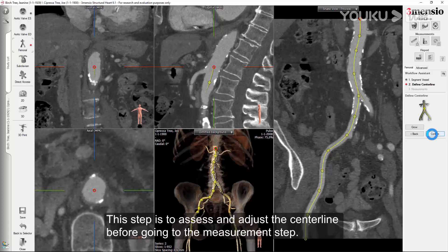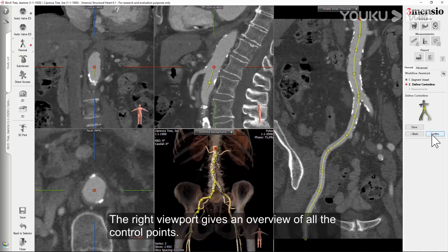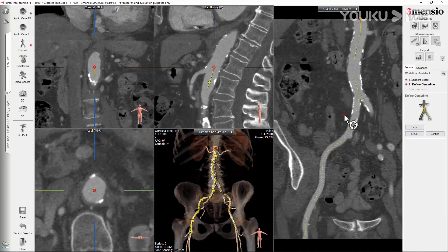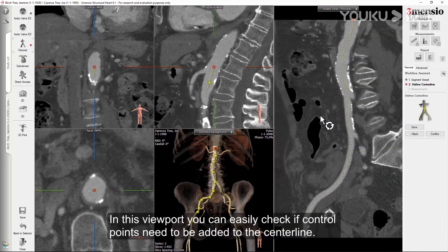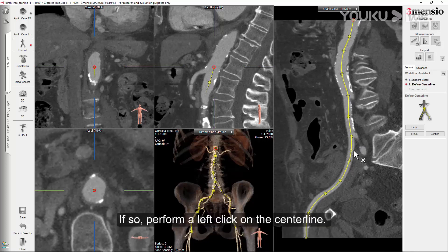This step is to assess and adjust the centerline before going to the measurement step. The right viewport gives an overview of all the control points. In this viewport, you can easily check if control points need to be added to the centerline. If so, perform a left click on the centerline.